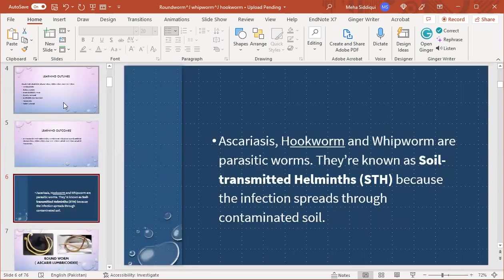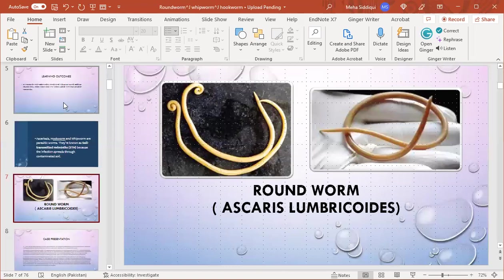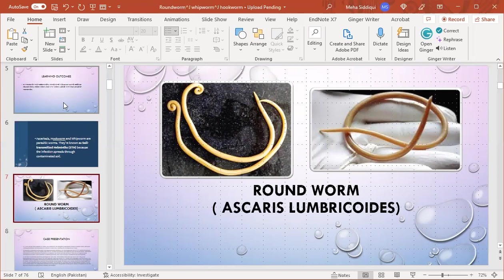Ascariasis, hookworm, and whipworm are parasitic worms. They are known as soil-transmitted helminths because the infection spreads through contaminated soil. First, I will discuss the roundworm, which is also known as Ascaris lumbricoides.